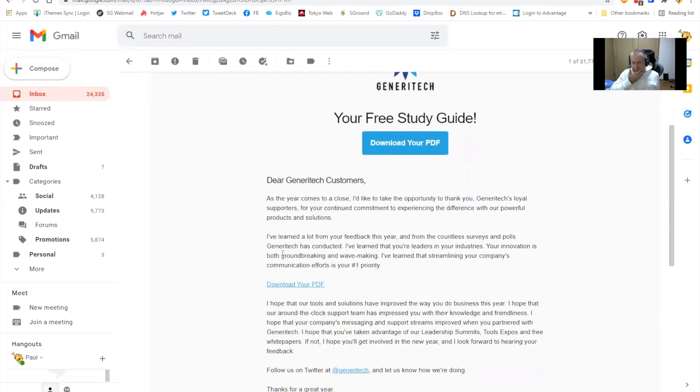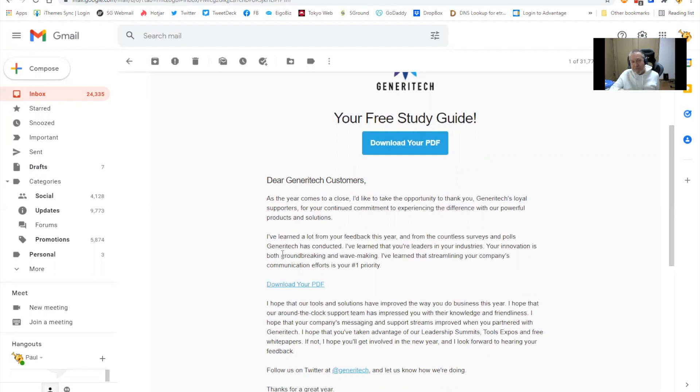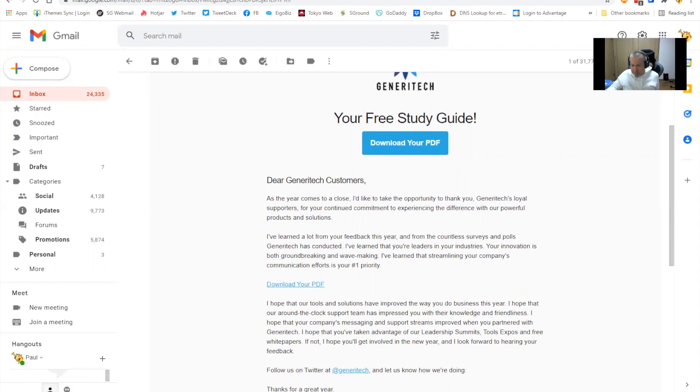So there we have it. That's how you set up an autoresponder in MailChimp to deliver your lead magnet to your email subscribers who sign up on your email squeeze page. So I hope that helps. Bye for now.